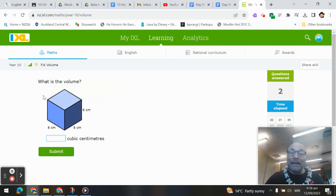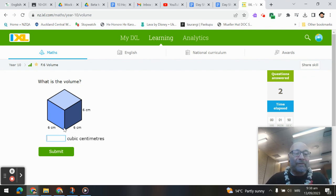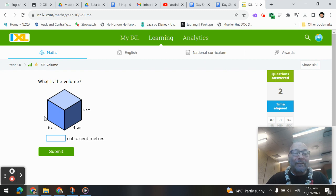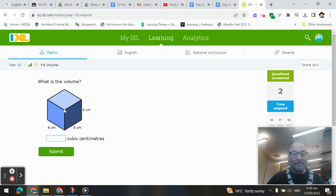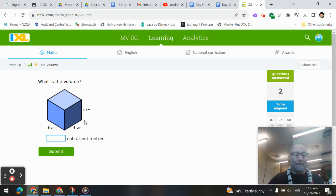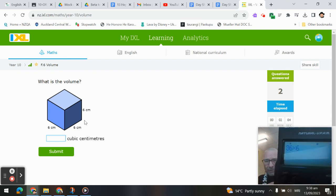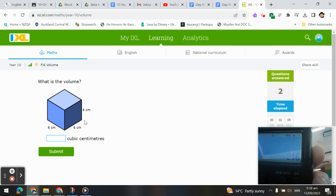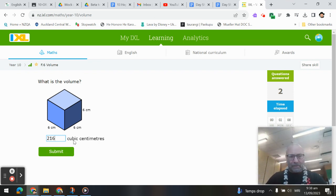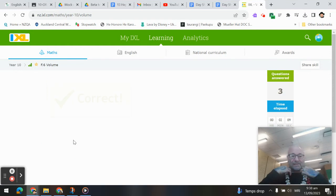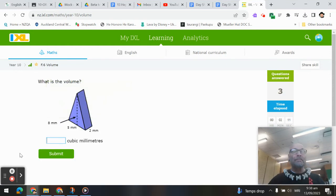Okay, now back to the volume of a cube. Whatever the front face is, in this case, the front face is a square. You'll find the area of that front face, 6 times 6, which gives us 36. And then times it by the depth, 36 times 6, which gives us 216 cubic centimeters.